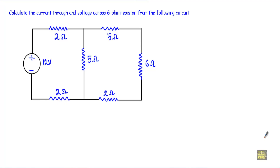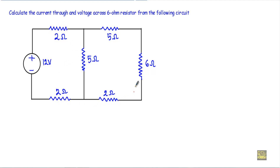In this video I will show you how to calculate the voltage and current across and through a resistor inside a complex series-parallel circuit. Calculate the current through and the voltage across the 6 ohm resistor. This is our 6 ohm resistor, and if you look at this circuit you will see this is a series-parallel structure. I have to calculate the voltage dropped across this 6 ohm resistor and the current flowing through it.